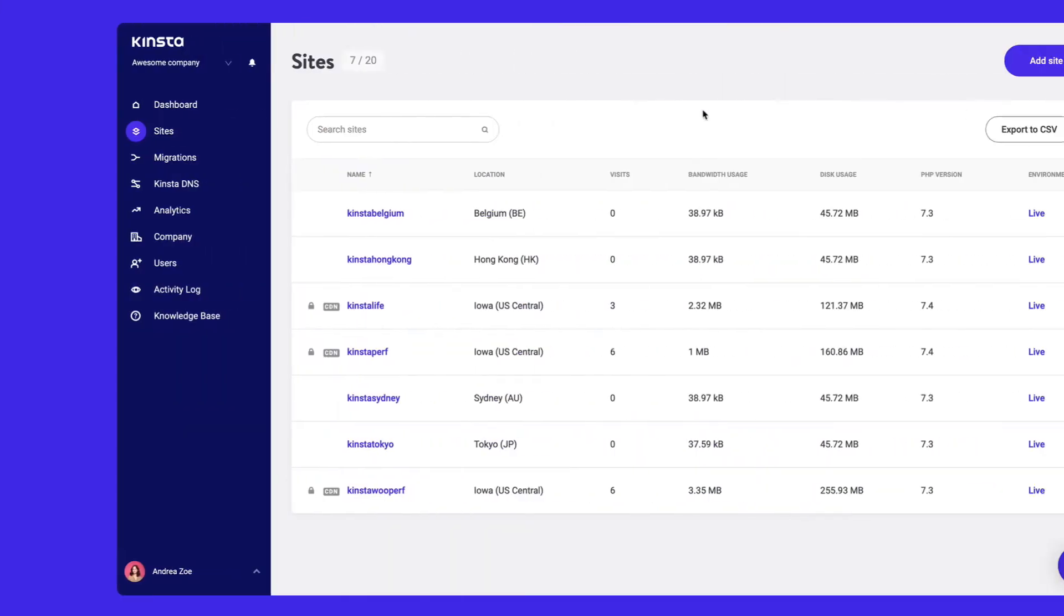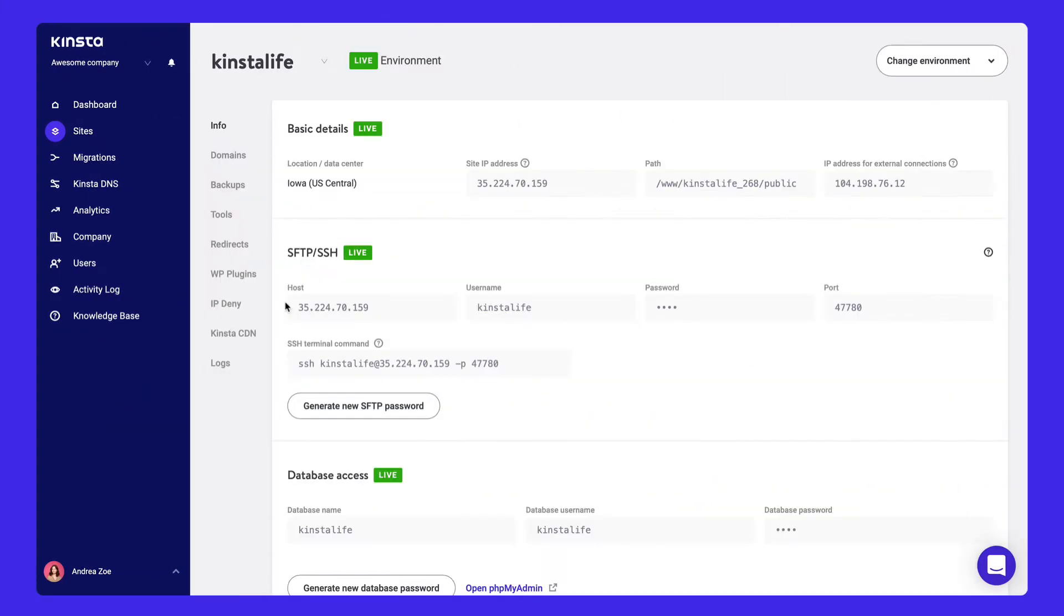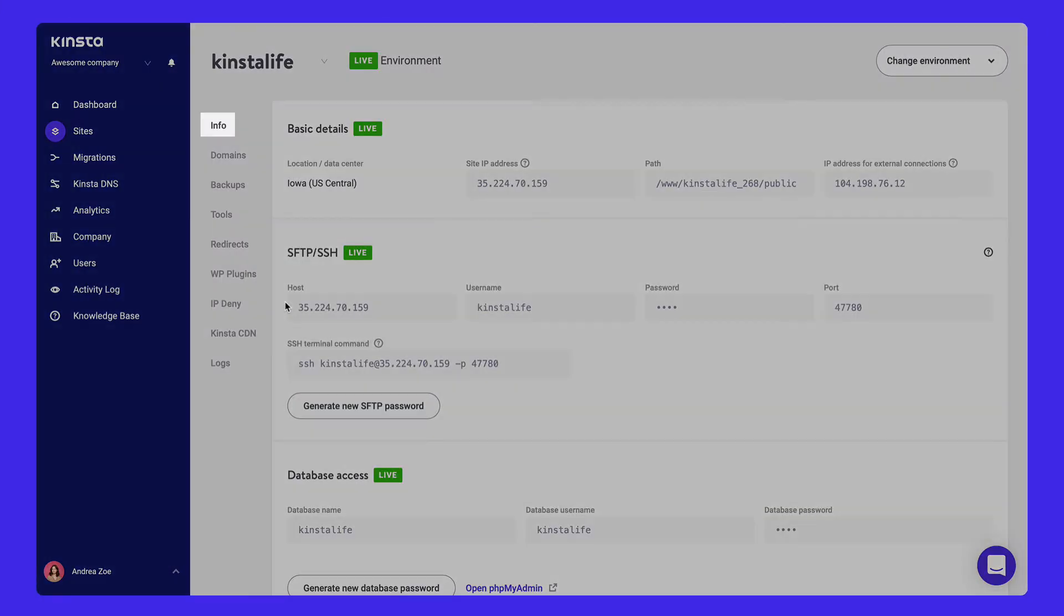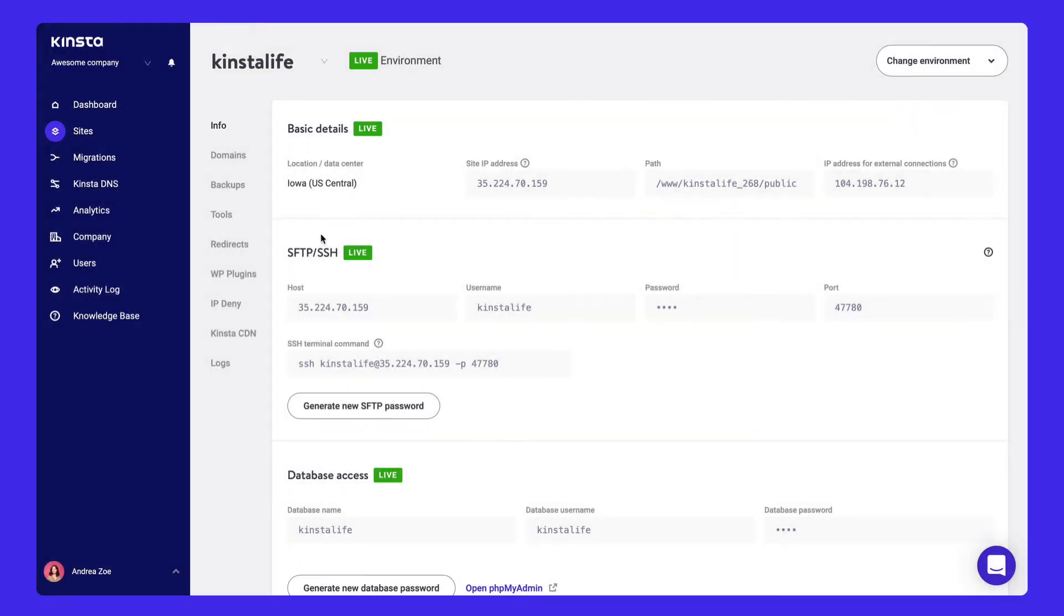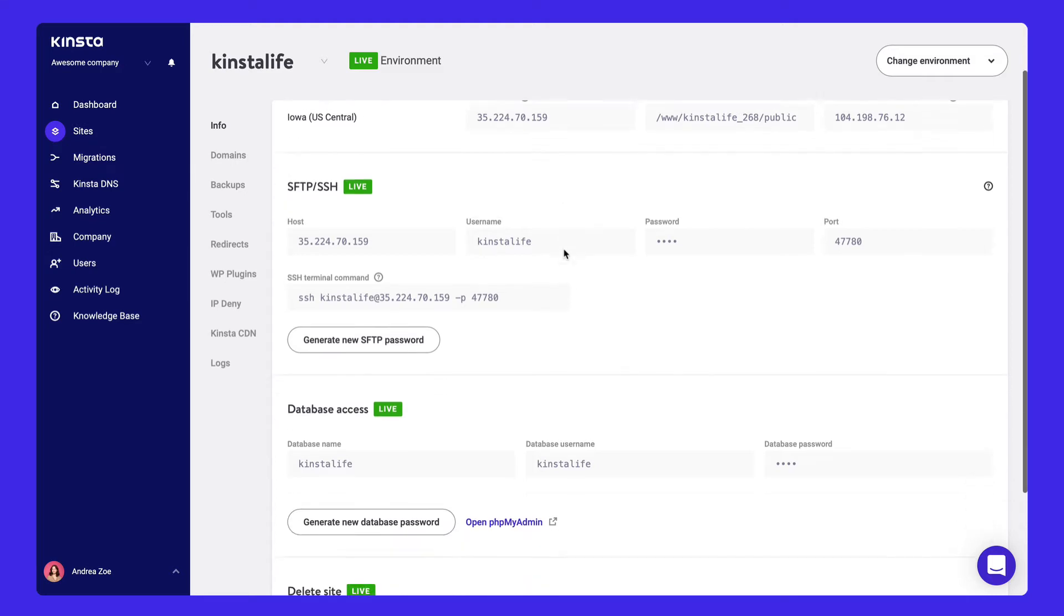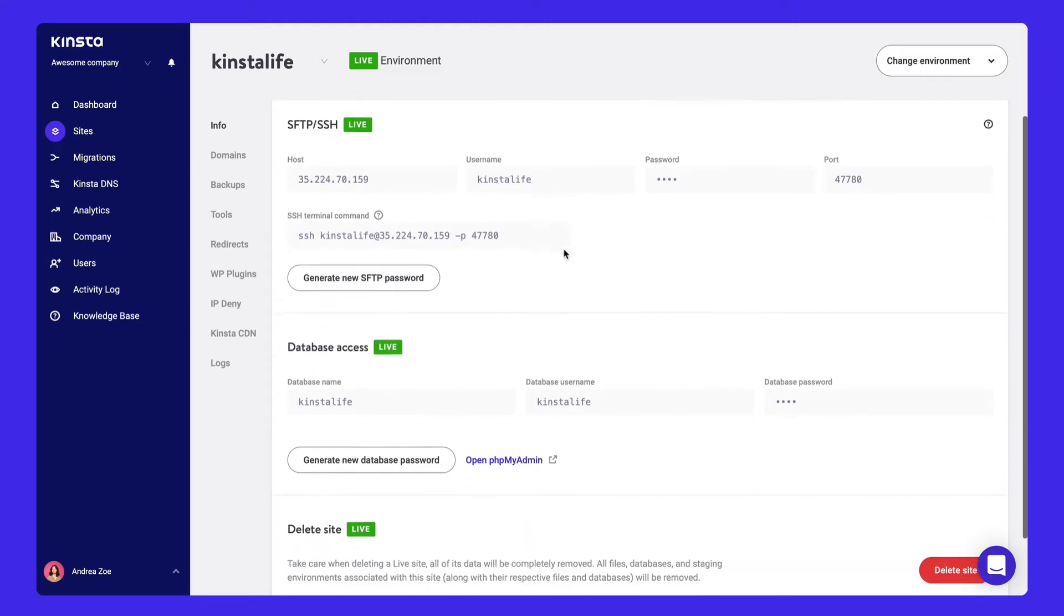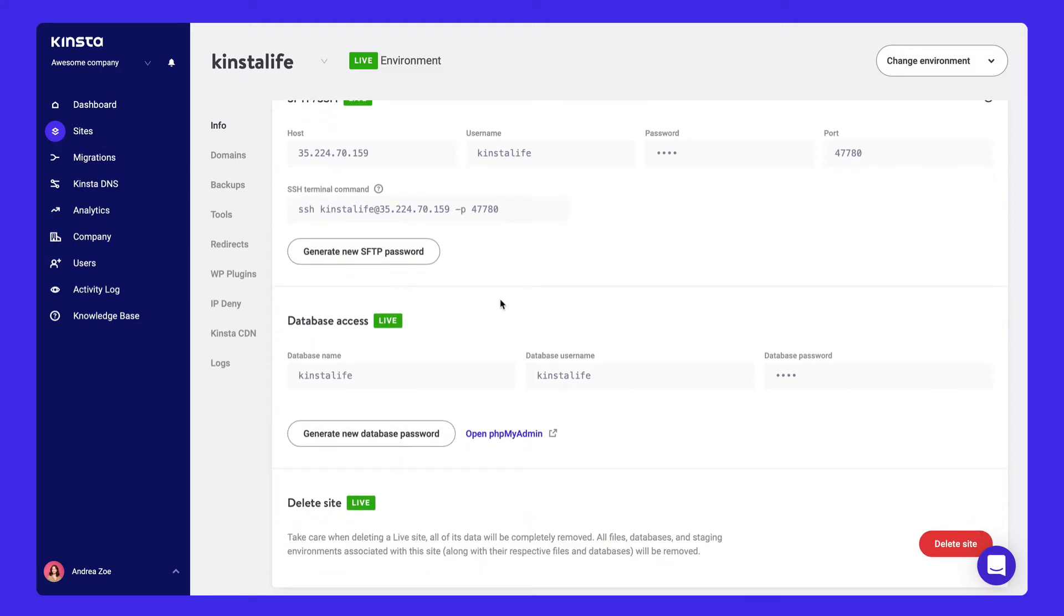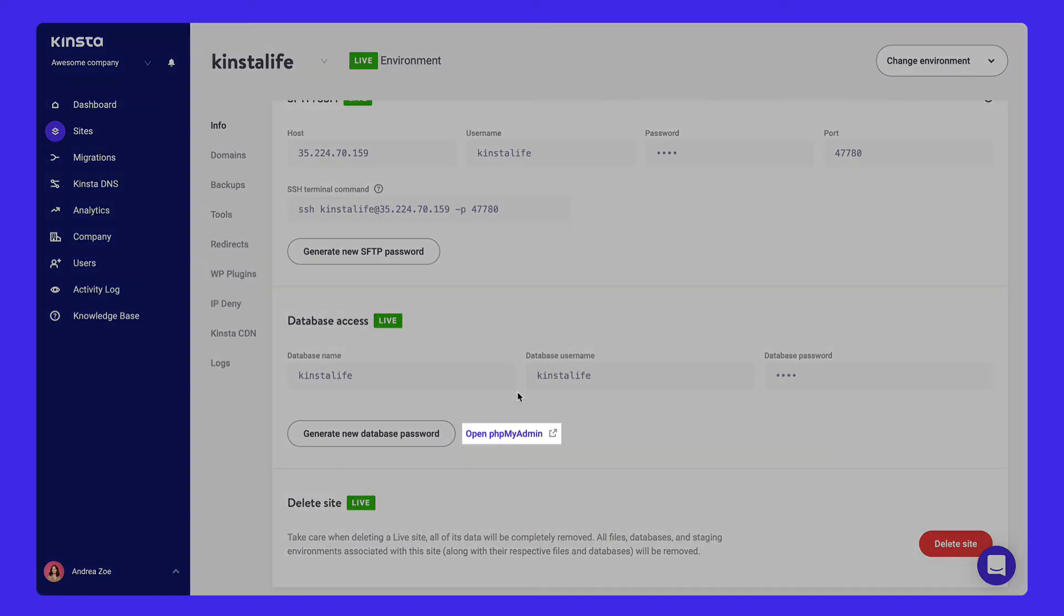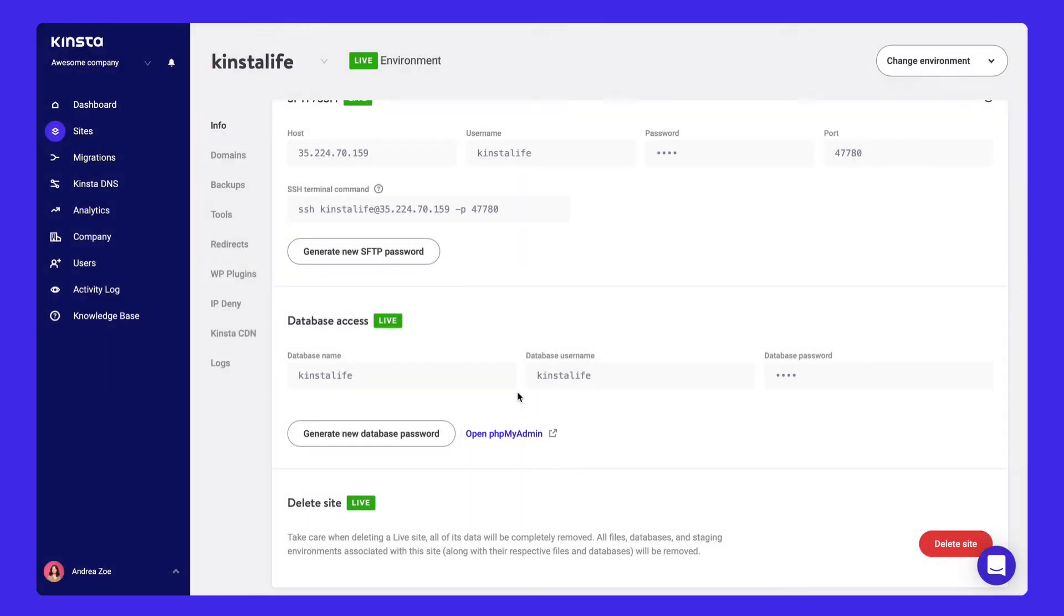When you click on one of your WordPress sites, you'll see the Site Info tab. View your data center location, IP address, SFTP SSH, and database connection information, and a link to manage your database directly in phpMyAdmin.